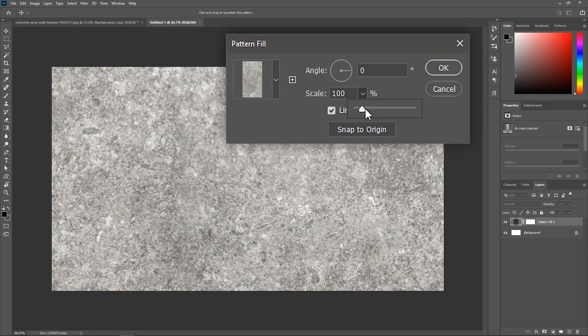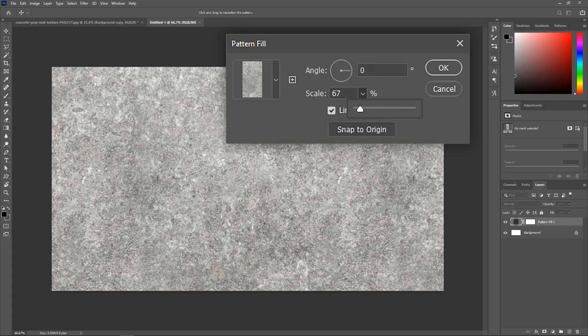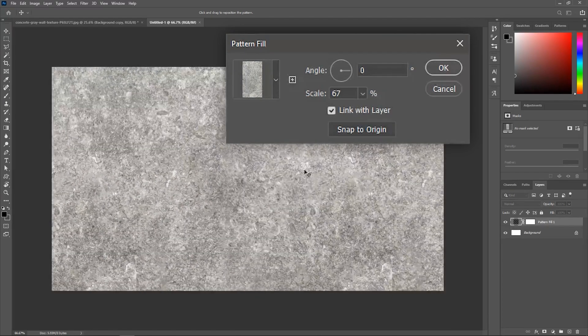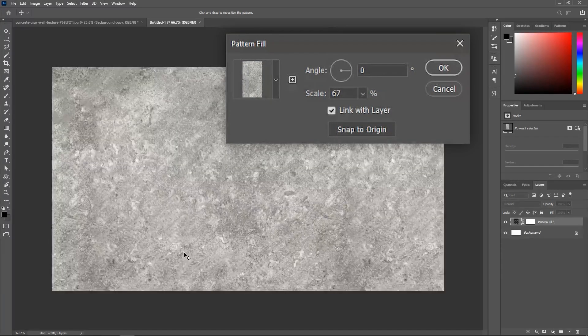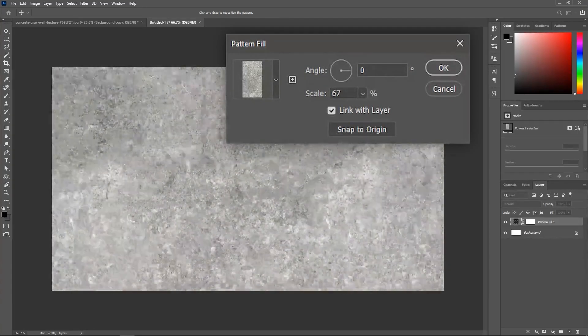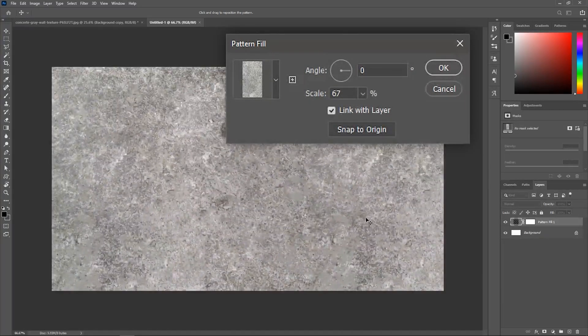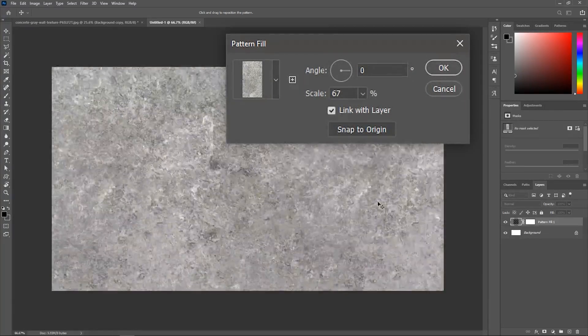I'm going to scale it down a little bit. And look at that. The pattern is totally seamless. You can even drag it around as much as you want. The texture has no edge. It just never ends.